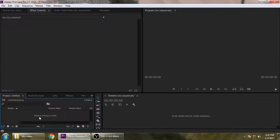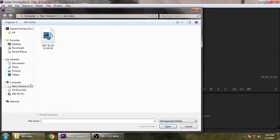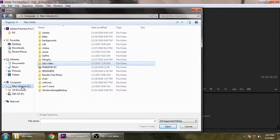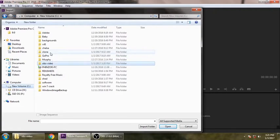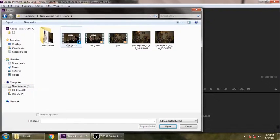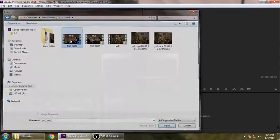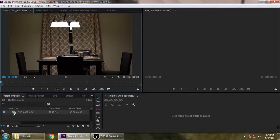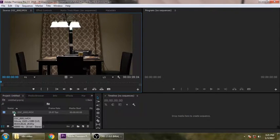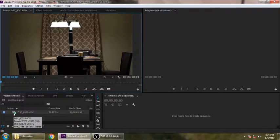Once you have Premiere Pro open, go down to your import media. I actually have a video I shot just playing around. I put it in a folder called clone. What I did is I went ahead and set the camera up in a controlled environment, so lighting, nothing was going to change on me.